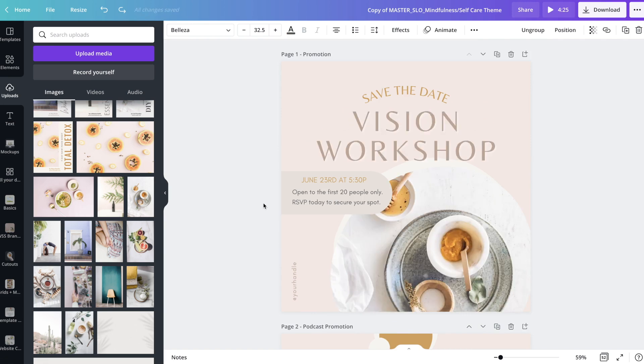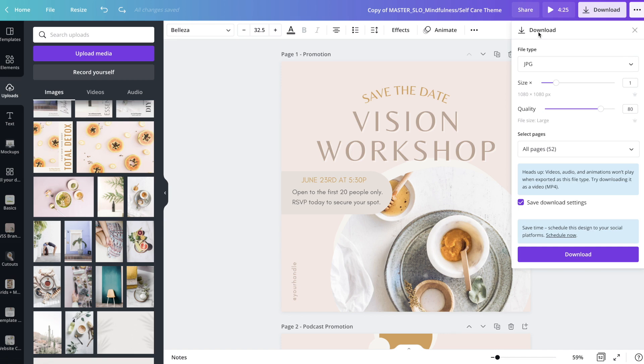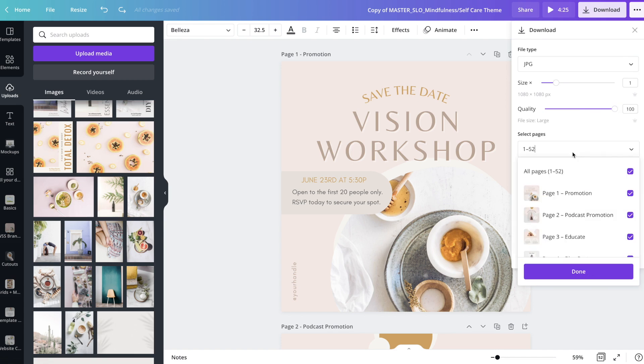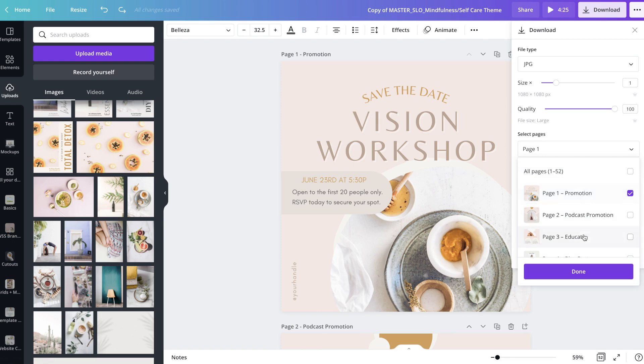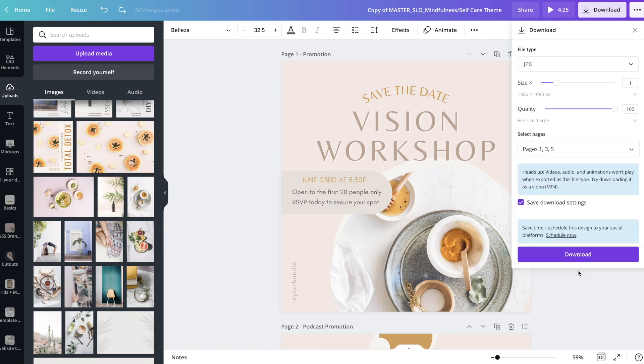And finally, you're just going to need to know how you can download your design. You're just going to go ahead and go up here to the download button. You can choose any of these forms that you want. If you're posting this to Instagram, choose the JPEG. Make sure that your quality is at 100. And then you can select whichever pages you want to download. Right now it's selected all. So I can click this again. It unselects all of them. And then I can choose whichever pages that I want. And then click done and download.